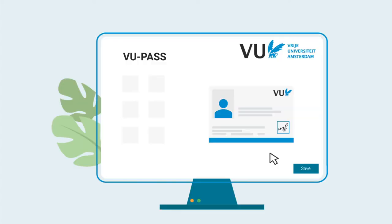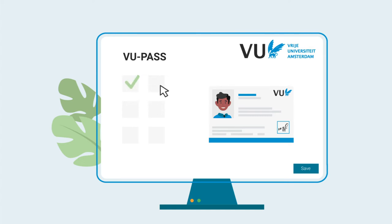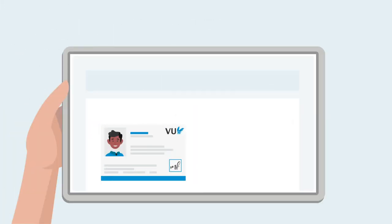FCO Access Management uses this photo and the personal data to create a university pass for you with the correct authorization, tailored to the unit you work for. You'll receive an email when the pass is ready for collection.